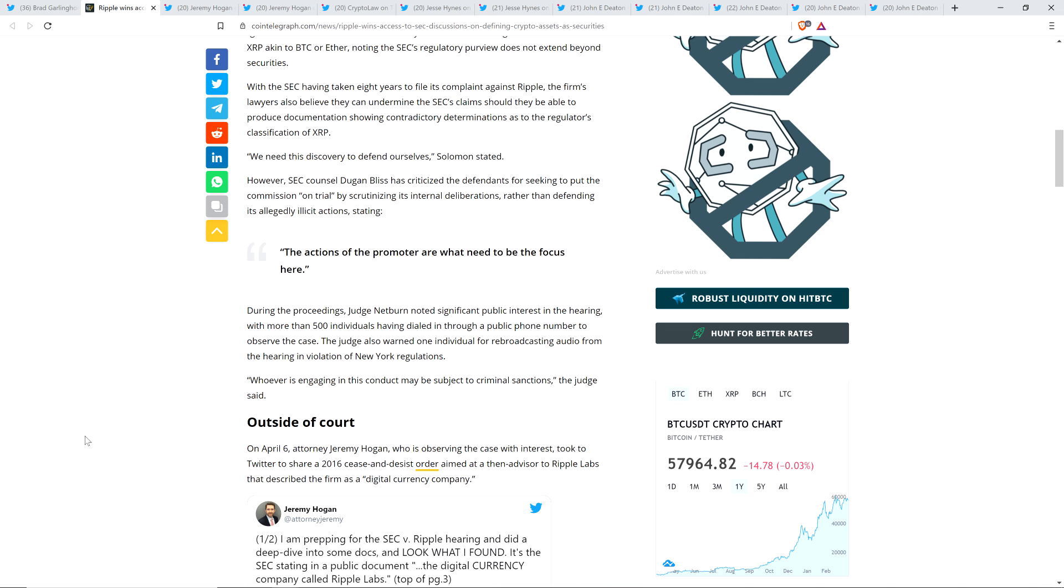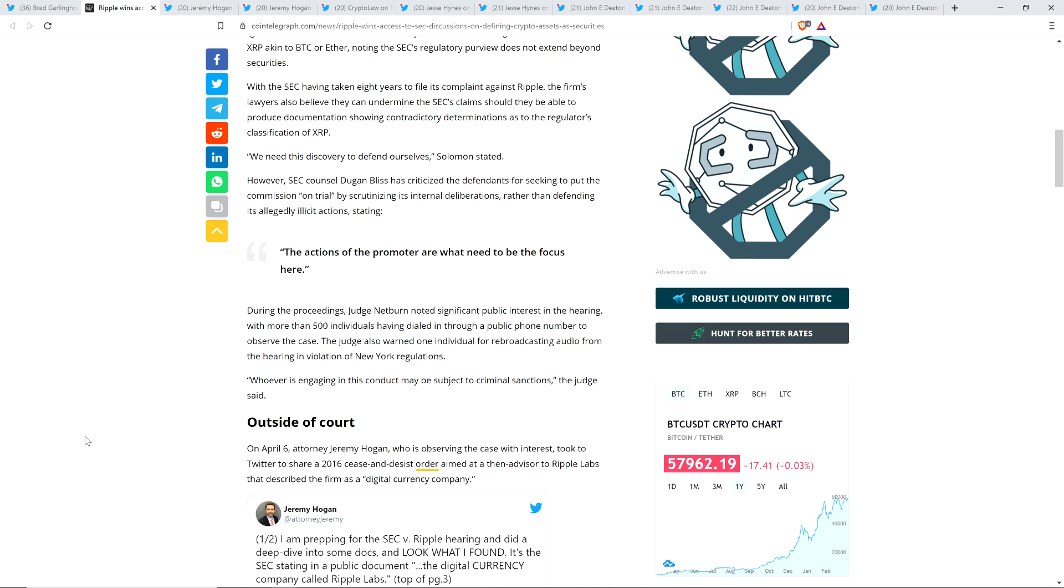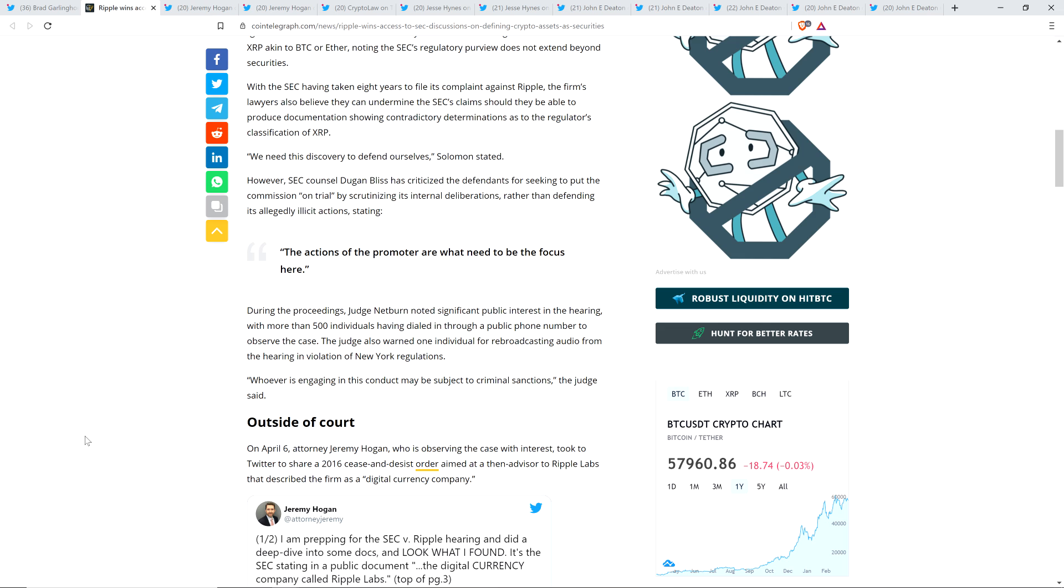And also, attorney Jeremy Hogan pointed out that the max number of individuals that can be on this call is 500. And so they tapped out the system, which, his point, I thought it was pretty solid. He's like, look, this is going to indicate to the judge that this is no ordinary case. Like there are real interests at play from parties that maybe aren't necessarily completely represented in this case.